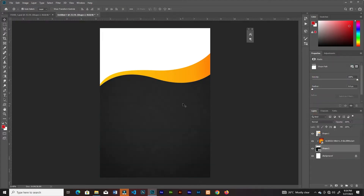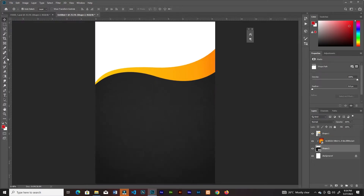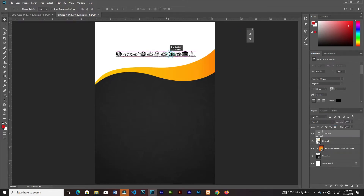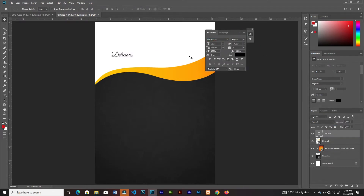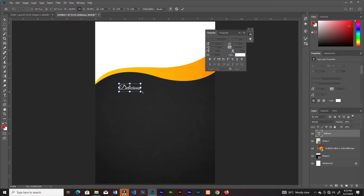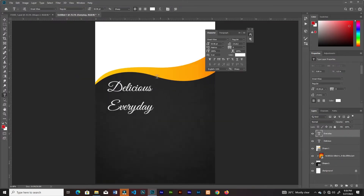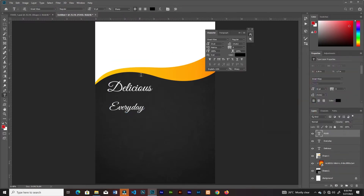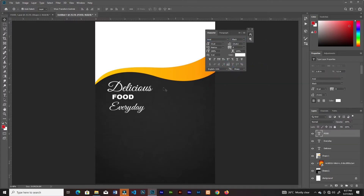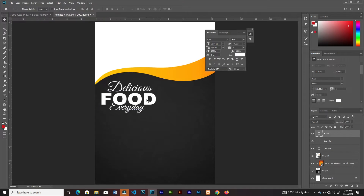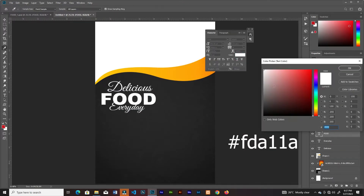I'll go ahead and change the color of the background shape — make it a little bit lighter. Then I'll add some type: type something, change the font, increase the size, duplicate it below, then change the type. I'll add another type here and change the color.